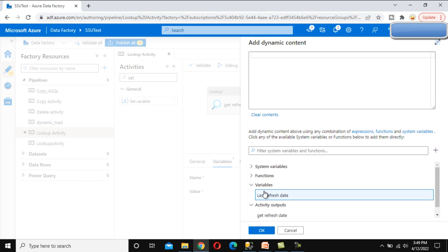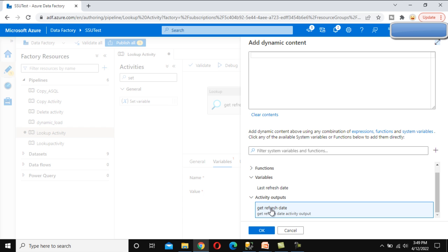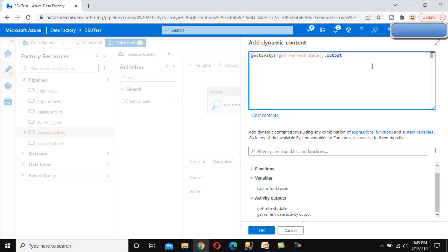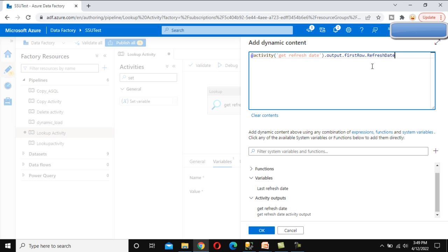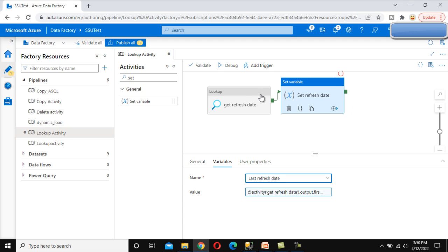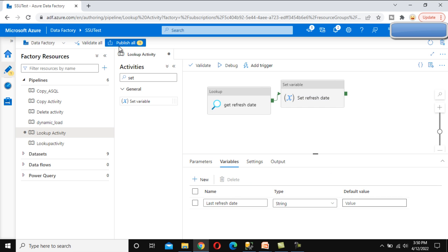Under the Value field, we'll get the value from the output of the lookup activity. Click on 'Add Dynamic Content'. Under activity outputs, select 'Get Refresh Date' which is the lookup activity. We are concerned with the first row of that output and specifically the refresh date column, so we write the refresh date field reference and click OK. This will get the input from the lookup activity and assign it into the 'last refresh date' variable using the set variable activity.